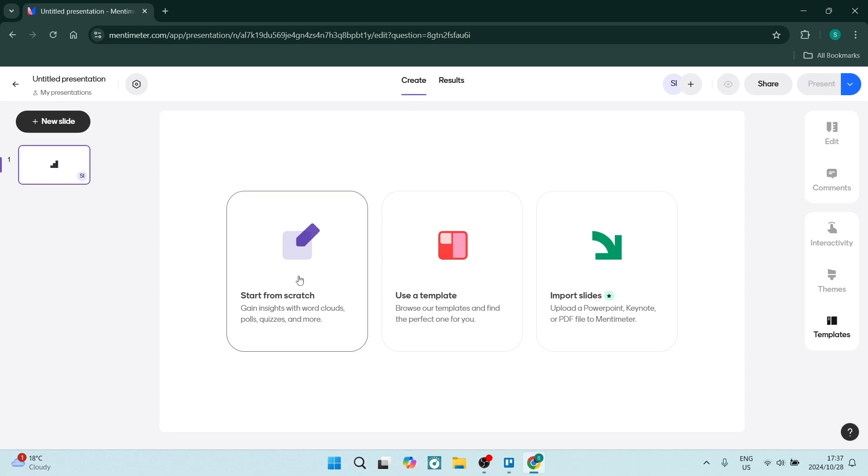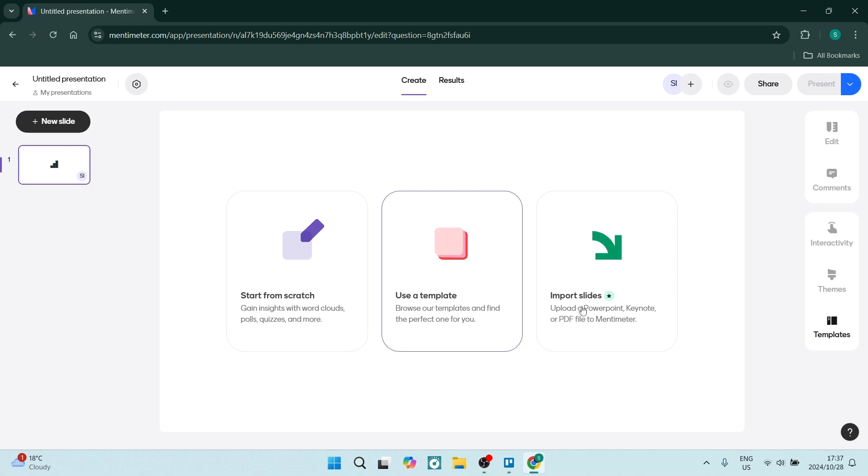You can choose how you would like to start your word cloud. Let's start from scratch. We can also use a pre-made template, or import slides as a PowerPoint presentation, Keynote presentation, or PDF file.